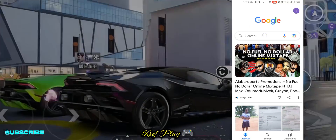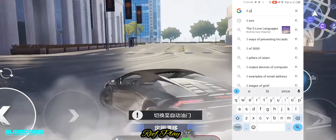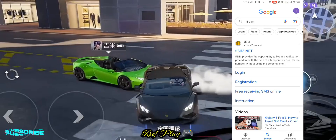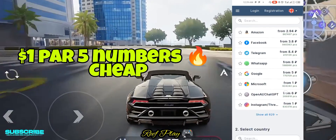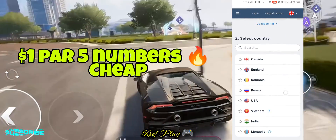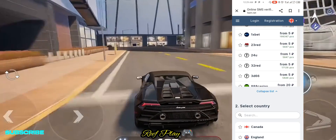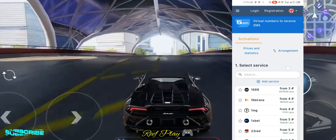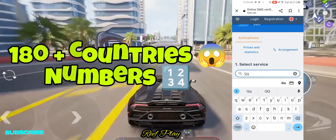First of all, go to Google Chrome and search for 5sim, then click on the first link you see there, or just watch the video on screen so you understand more. Make sure you select all you need like the app, then the country number you want, and then move straight to payment with your MasterCard or other options required on the site. 5sim provides the opportunity to bypass verification procedures with the help of a temporary virtual phone number without using your personal one.